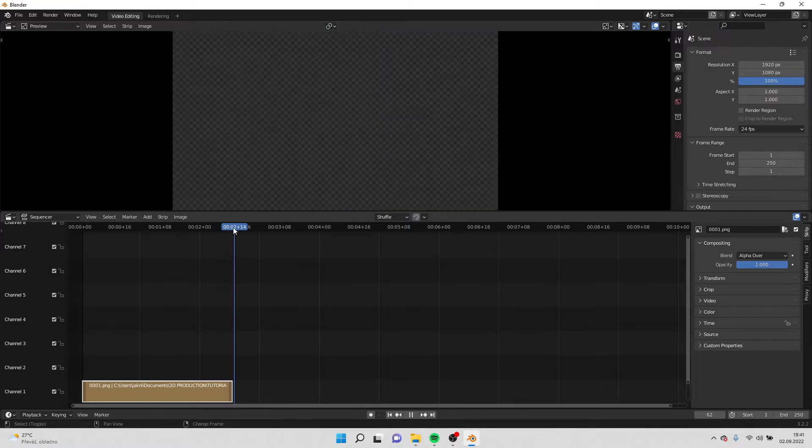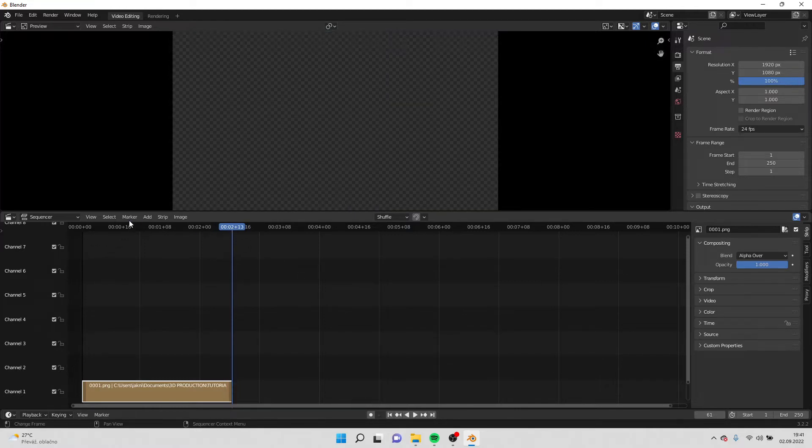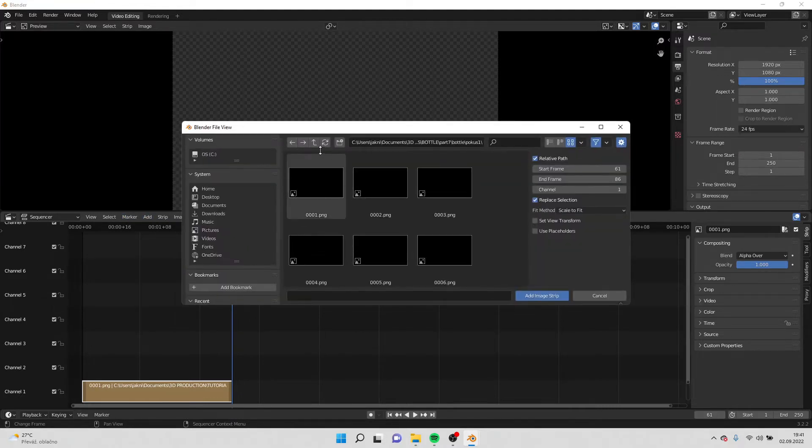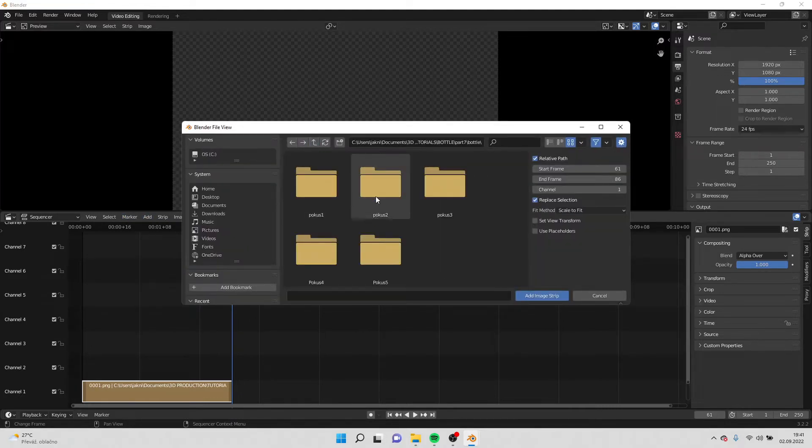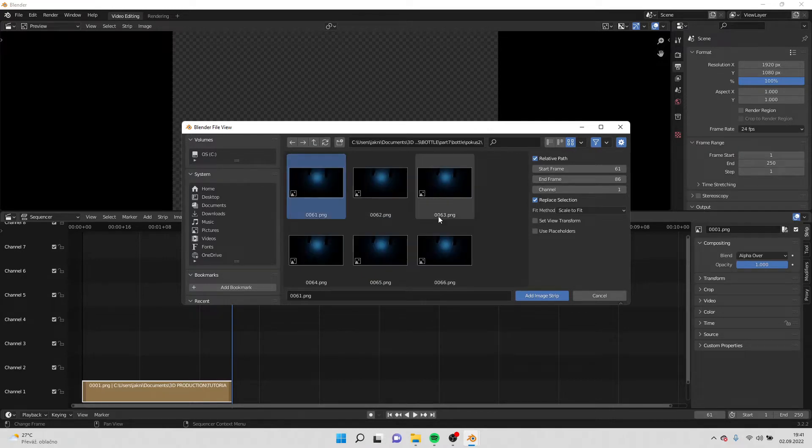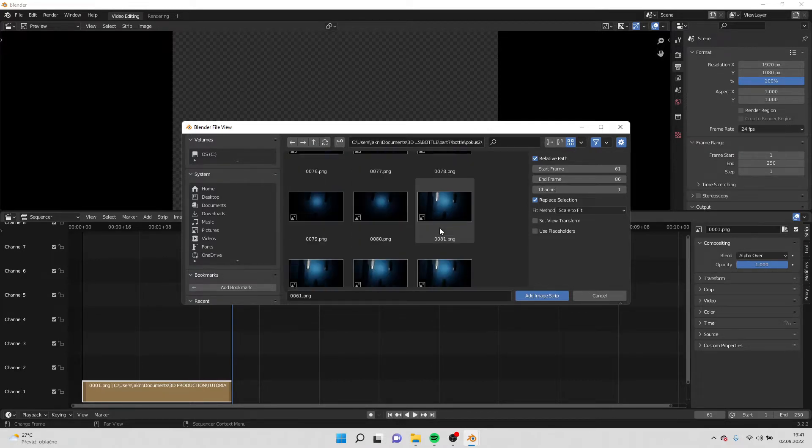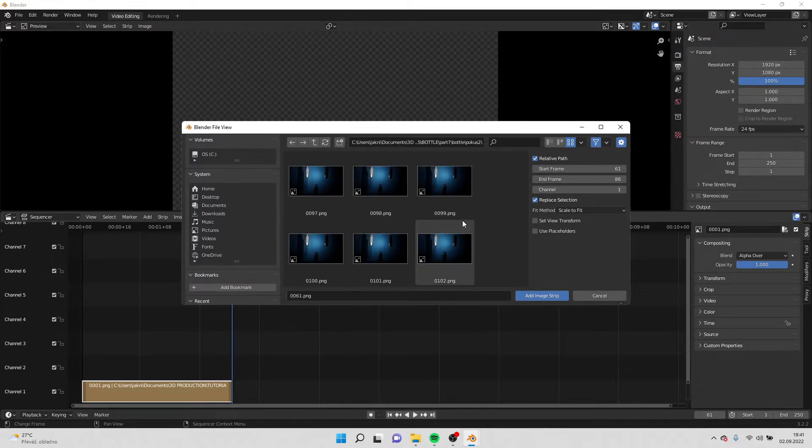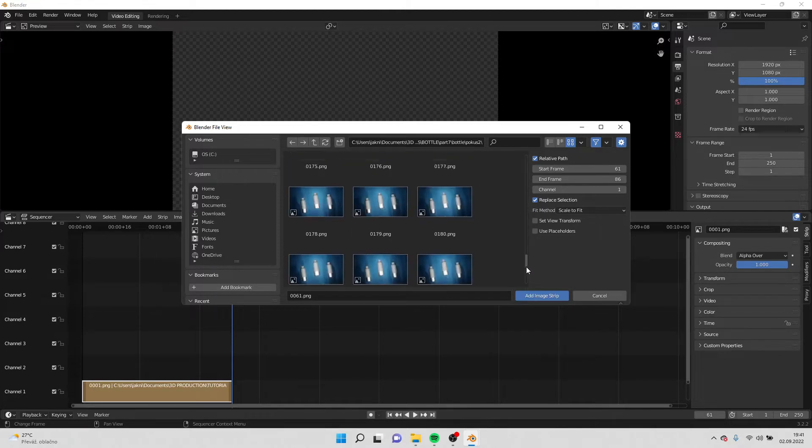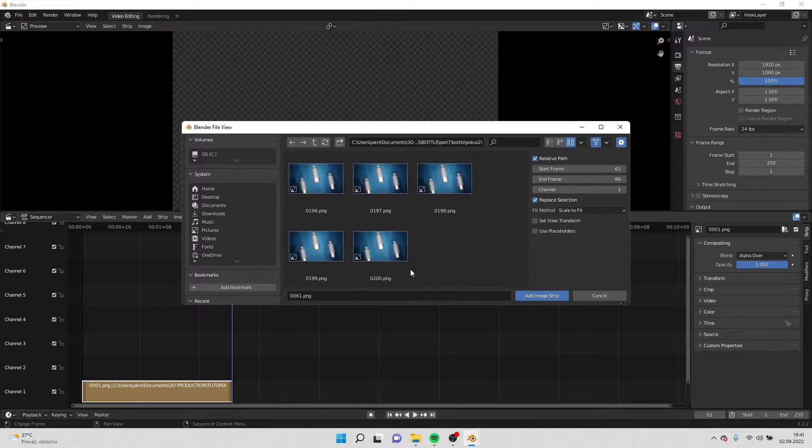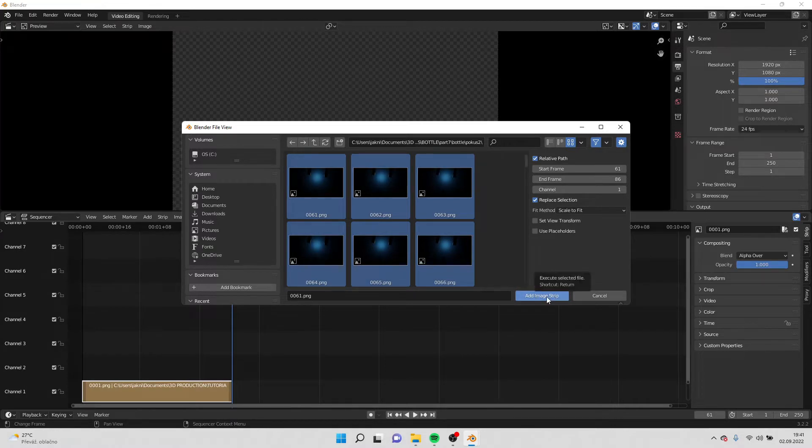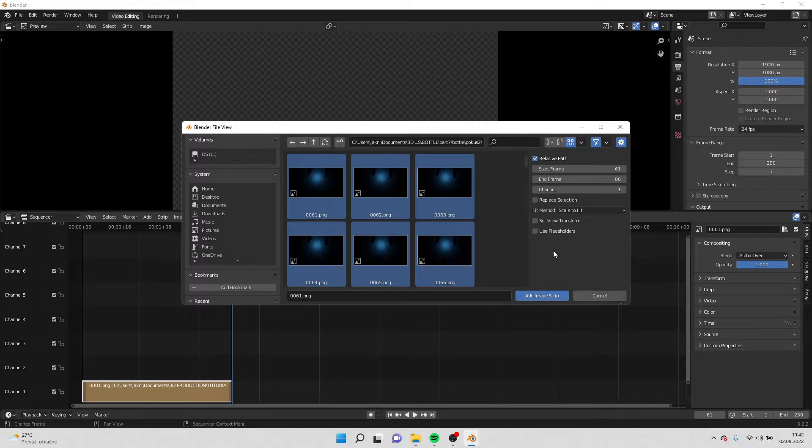So I will do it for the rest of the images. Always select the first image, scroll all the way down, and hold shift and click and add image strip. And turn off replay selection.